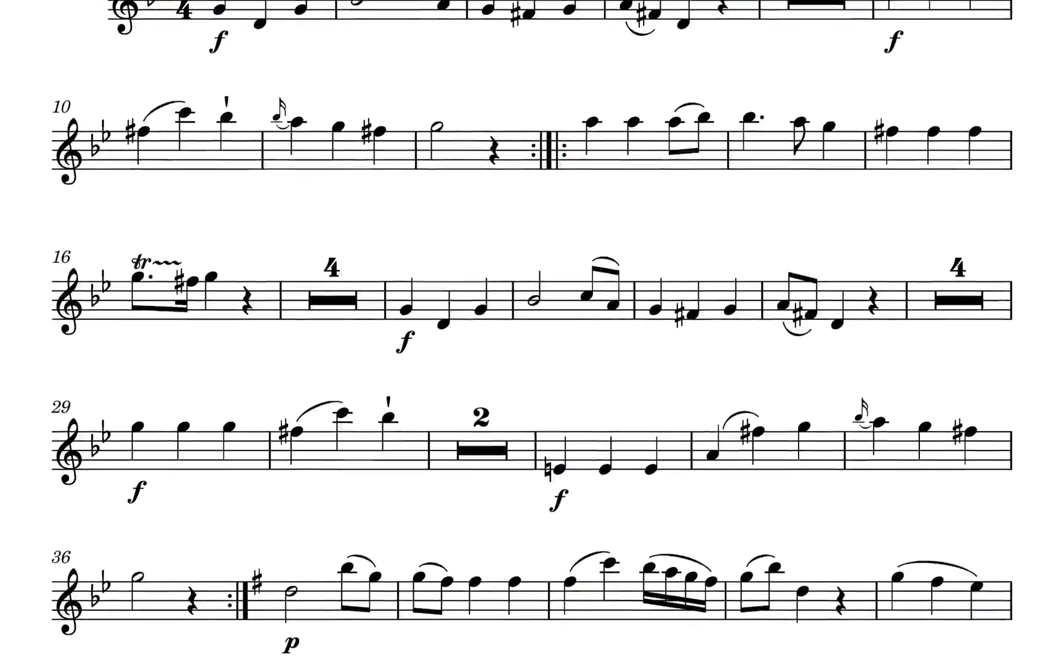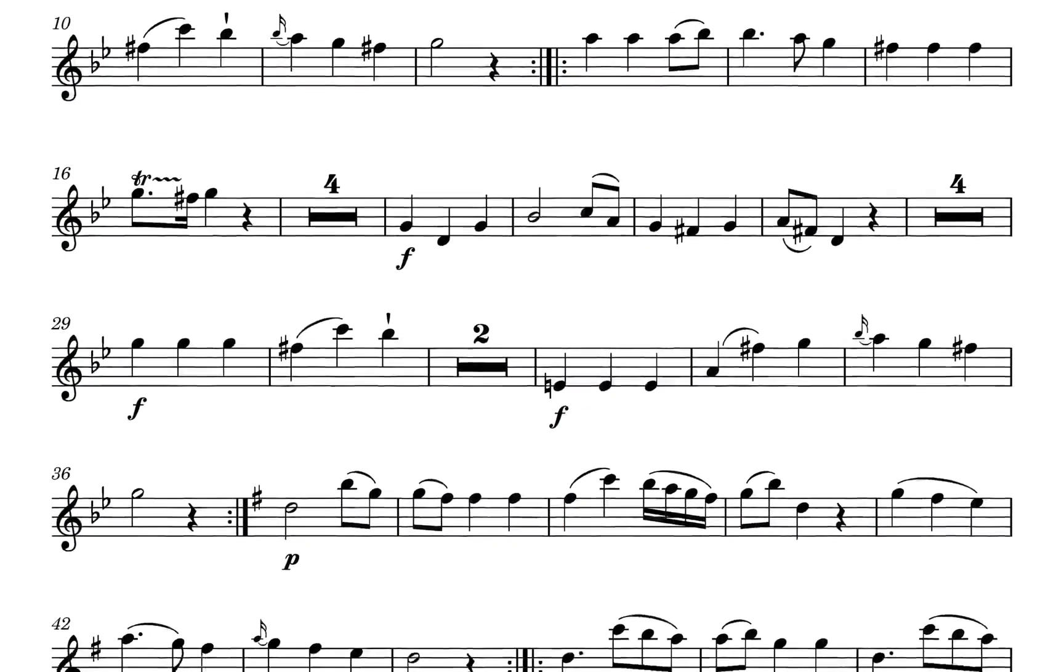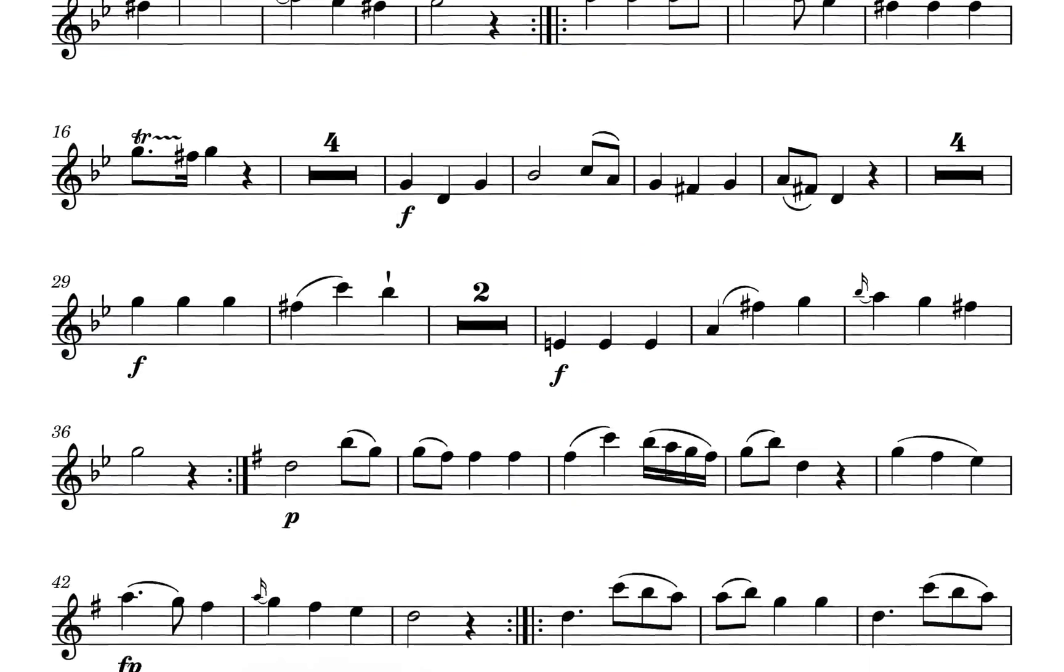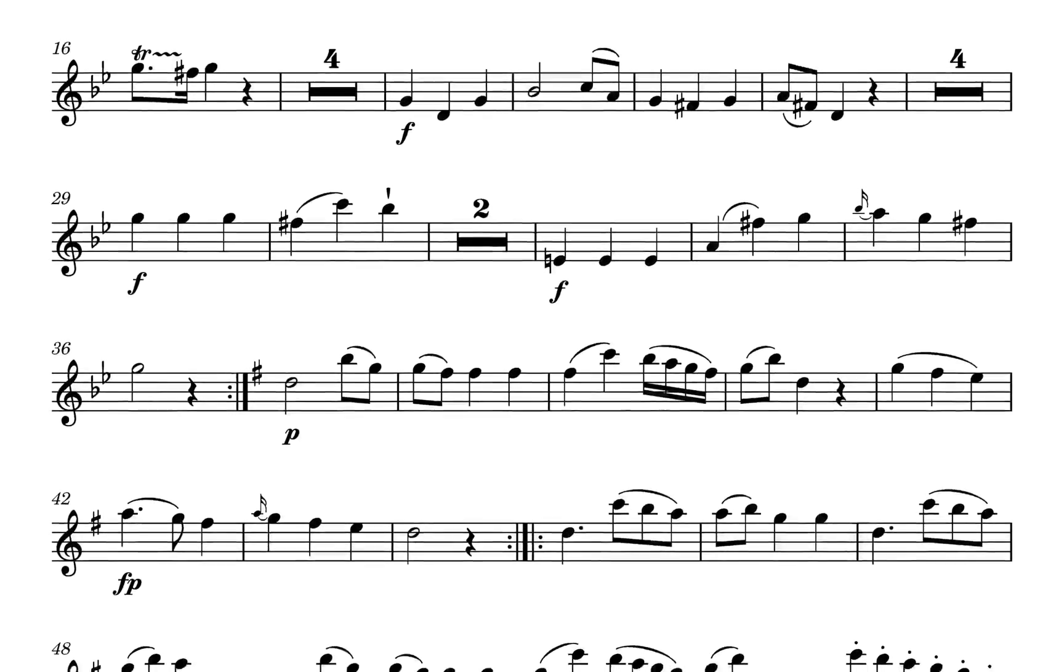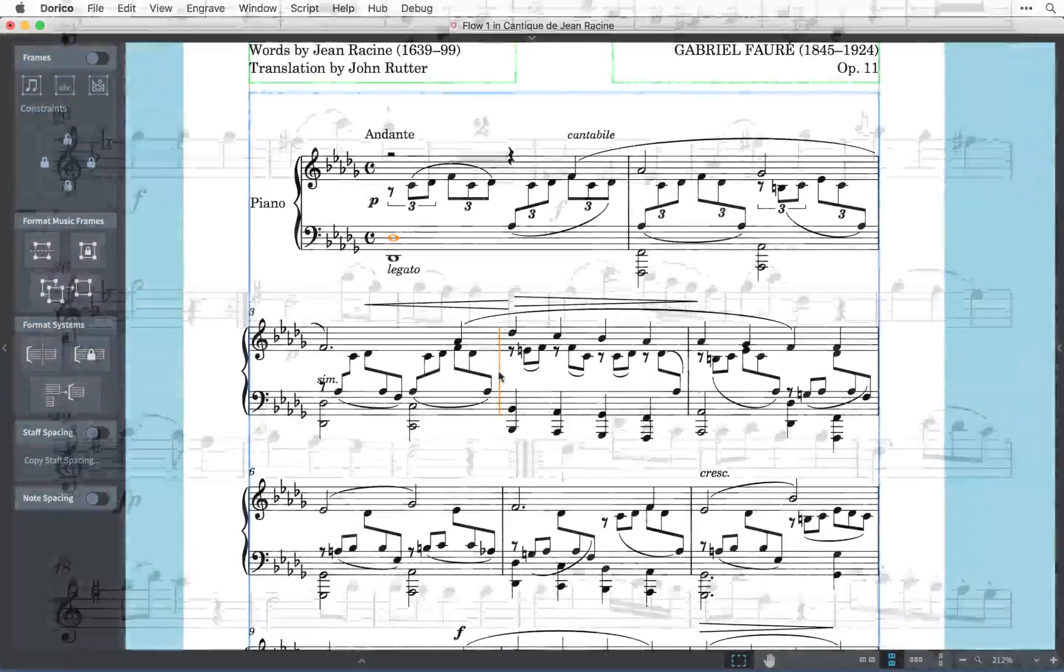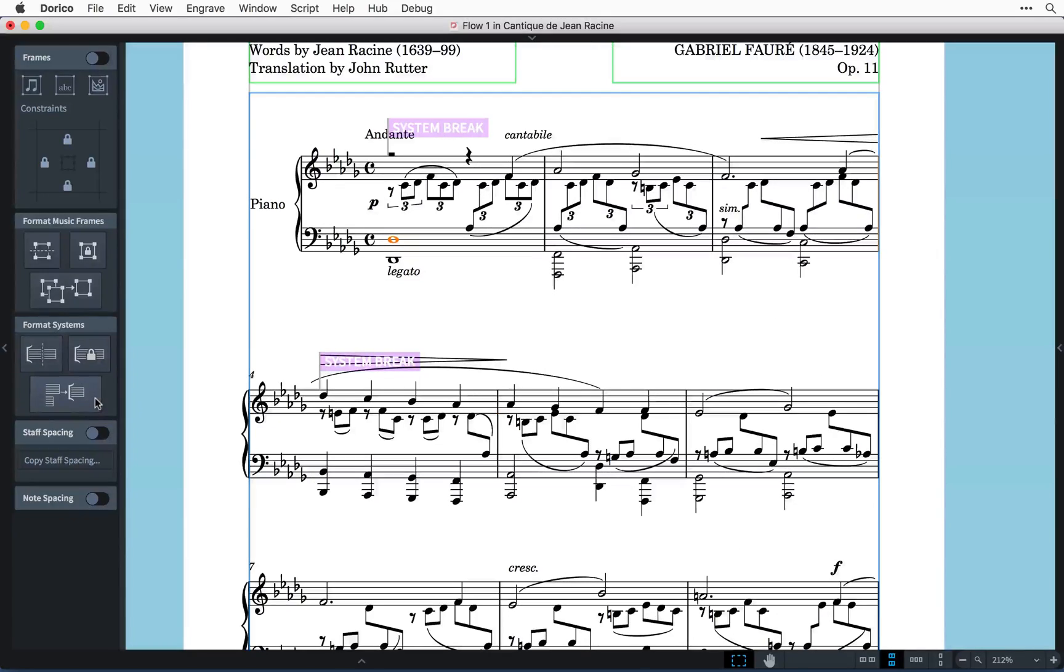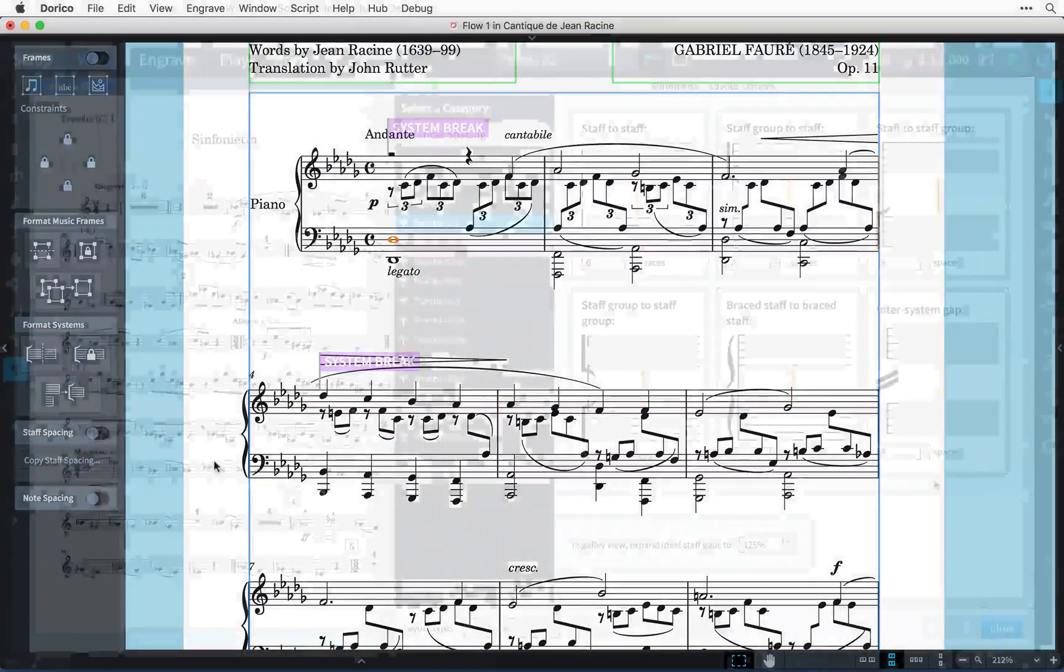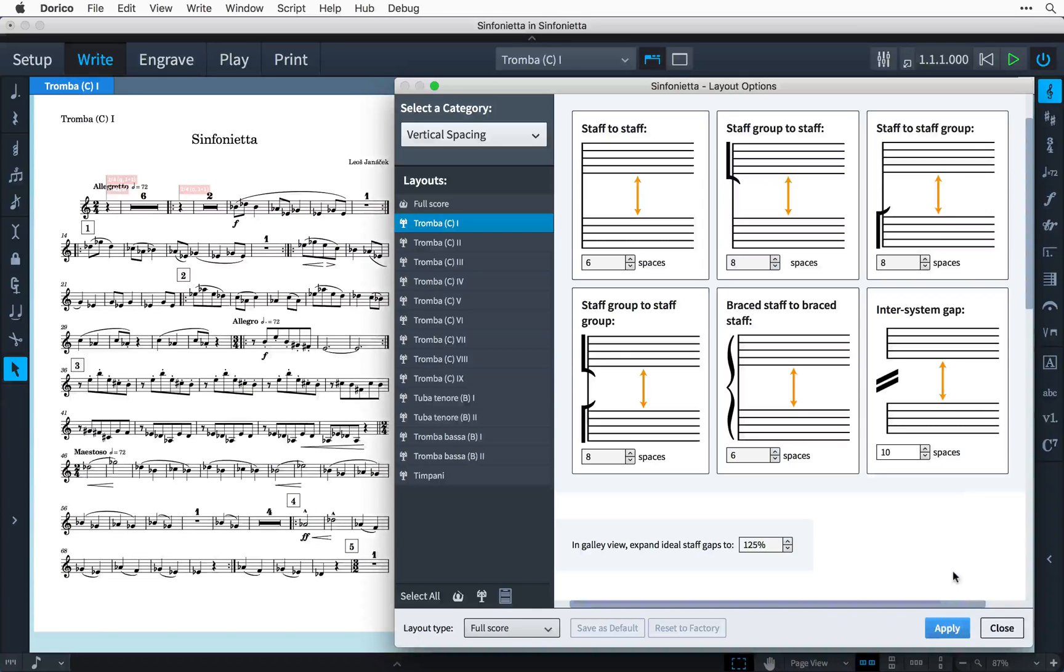Dorico is constantly working hard on your behalf to cast off your music for maximum legibility and elegance, and we've seen previously how you can use system and frame breaks as well as note and staff spacing options to influence how Dorico behaves.